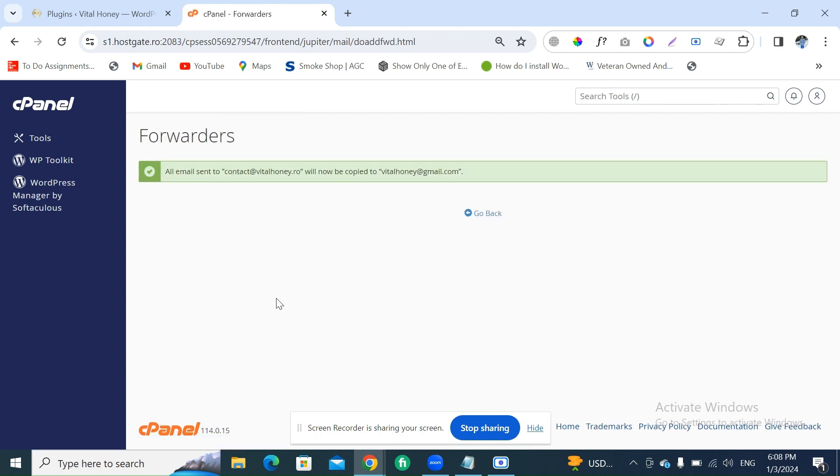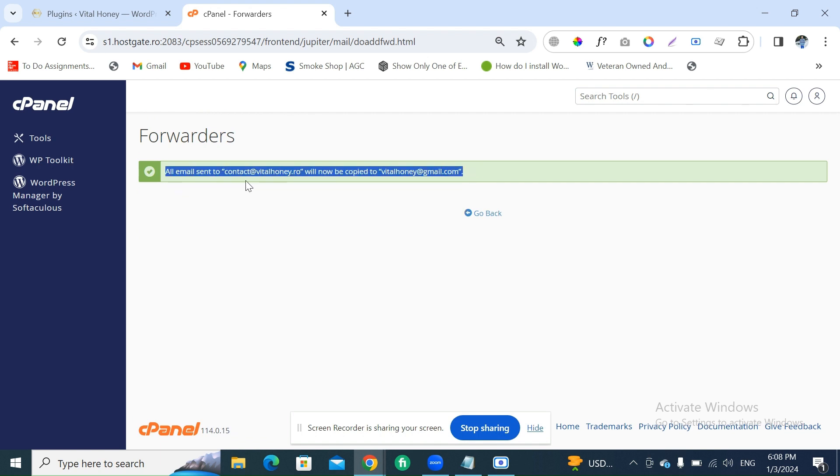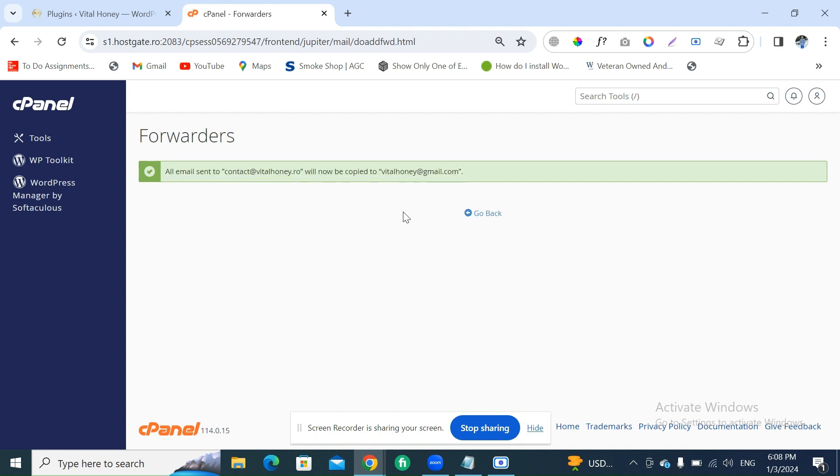Now all done. You can see the message here: all email sent to contact@vitalhoney.ro will now be copied to vitalhoney@gmail.com. It means...